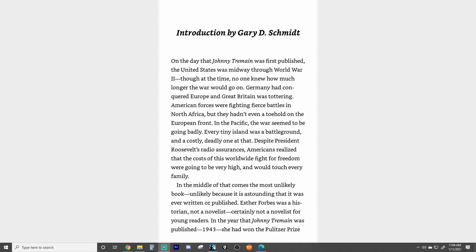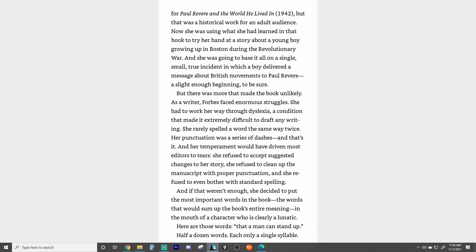In the middle of that comes the most unlikely book — unlikely because it is astounding that it was ever written or published. Esther Forbes was a historian, not a novelist, certainly not a novelist for young readers. In the year that Johnny Tremaine was published, 1943, she had won the Pulitzer Prize for Paul Revere and the World He Lived In, 1942. But that was a historical work for an adult audience.